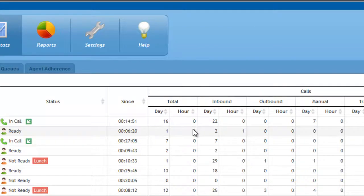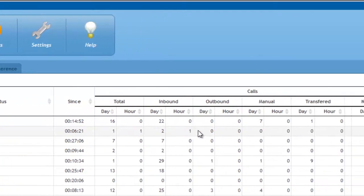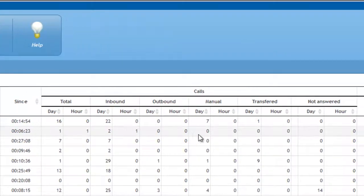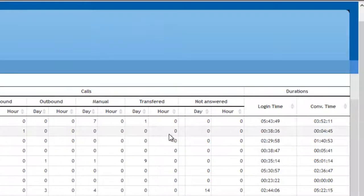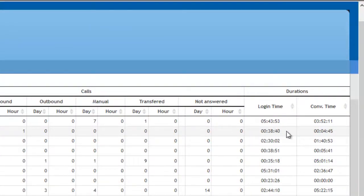This number is detailed by incoming, outbound, manual, transferred, and not answered calls. The total login and conversation duration is also available.